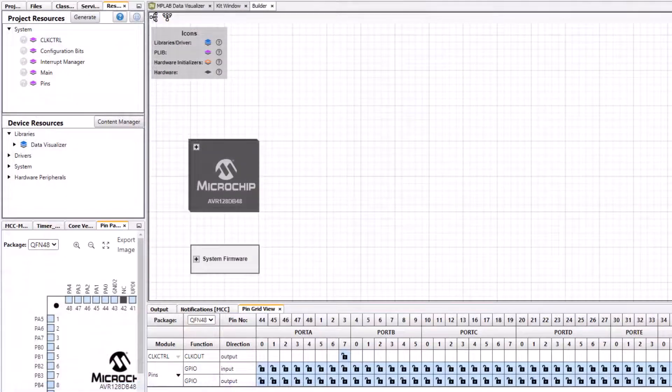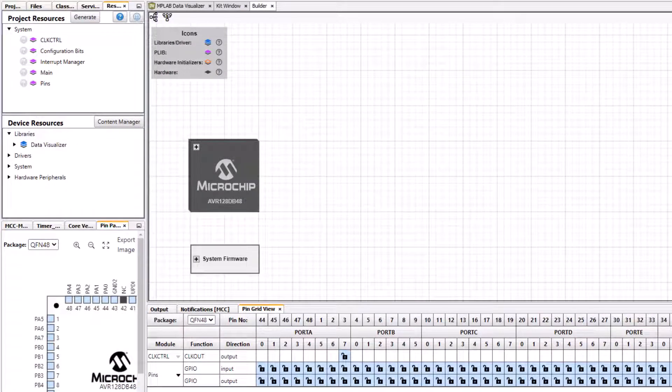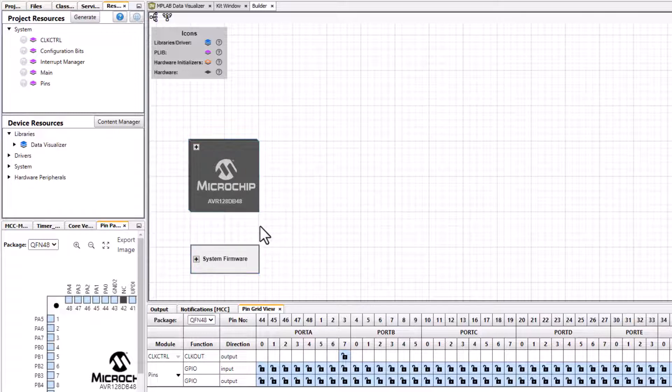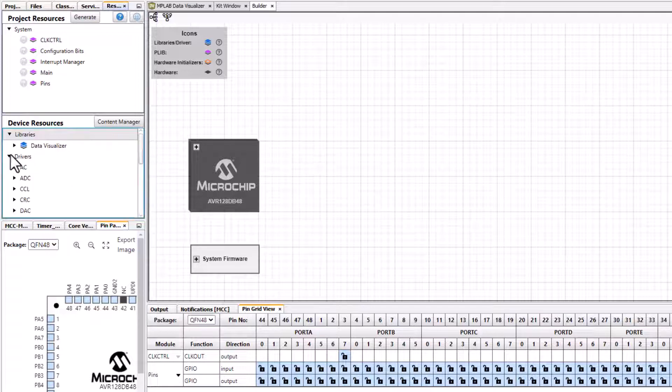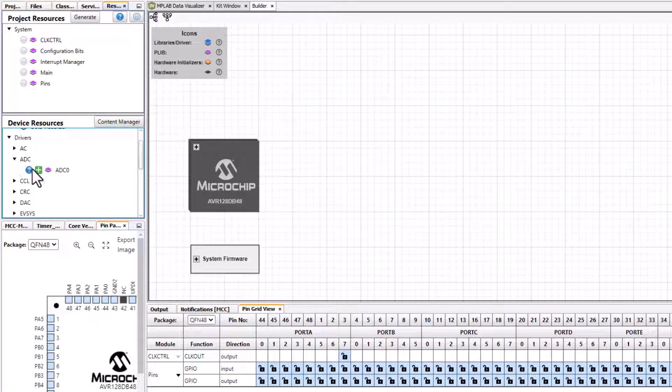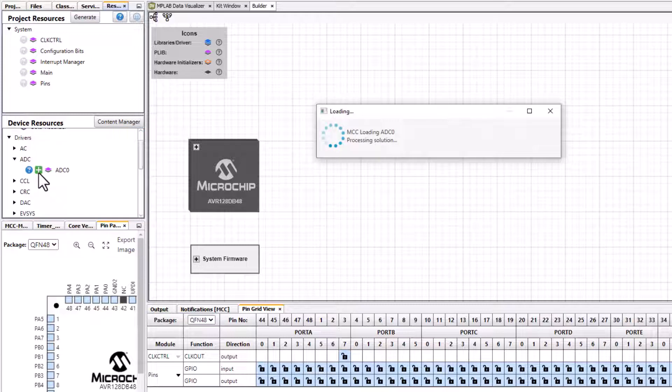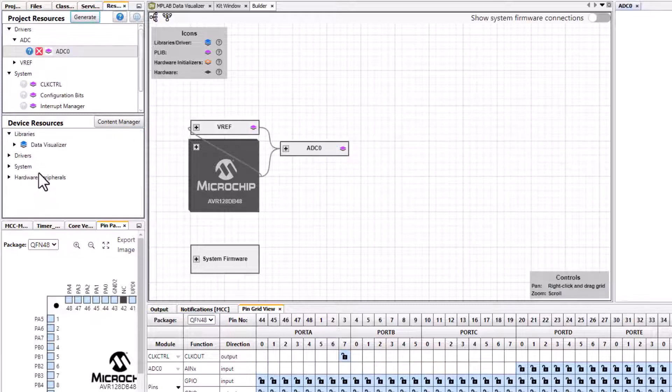I happen to have an AVR 128db48 but this same instruction should work with any of the AVRs in MCC Melody. I'll find an ADC and add it to my project.